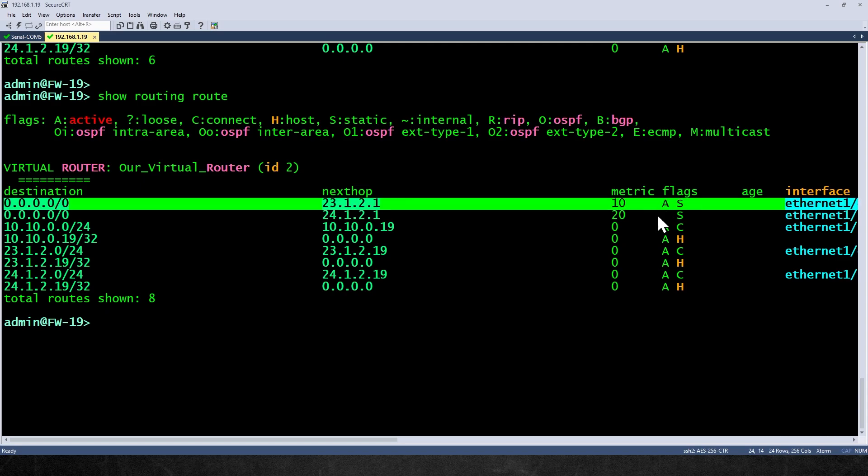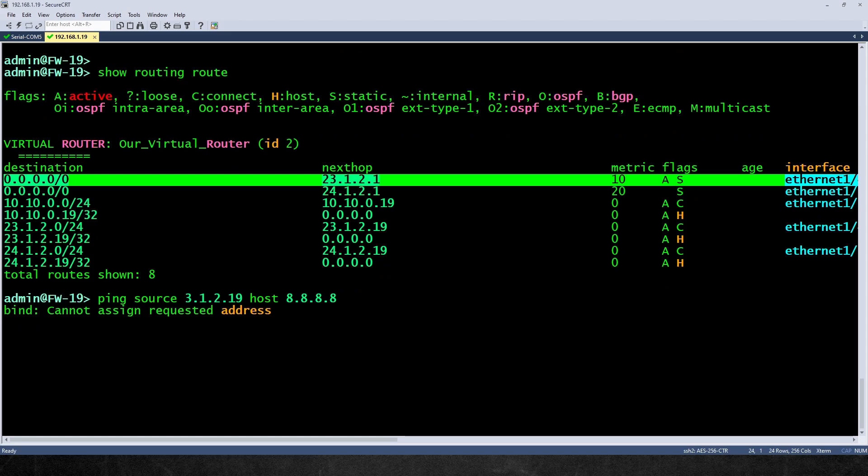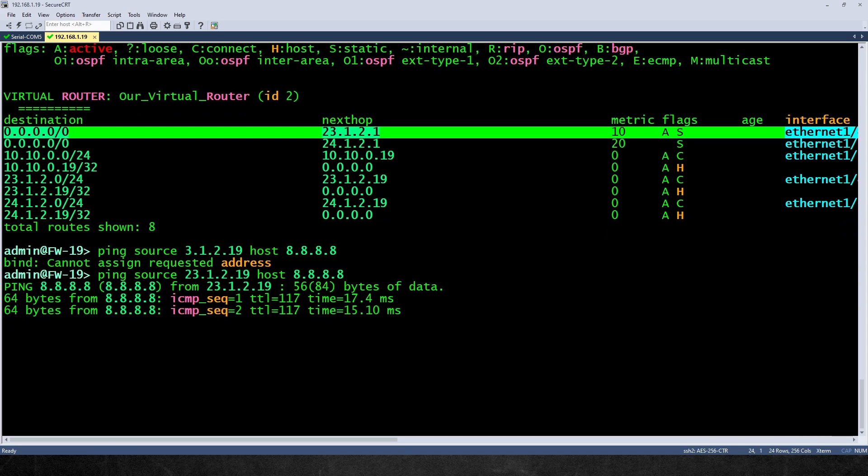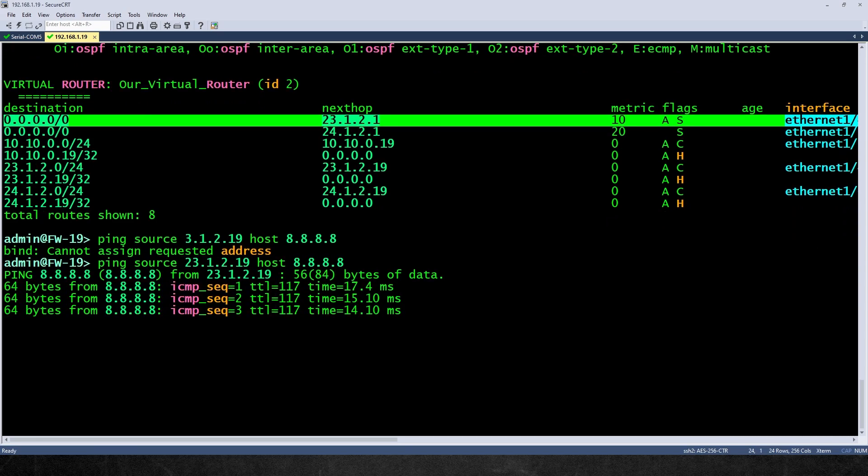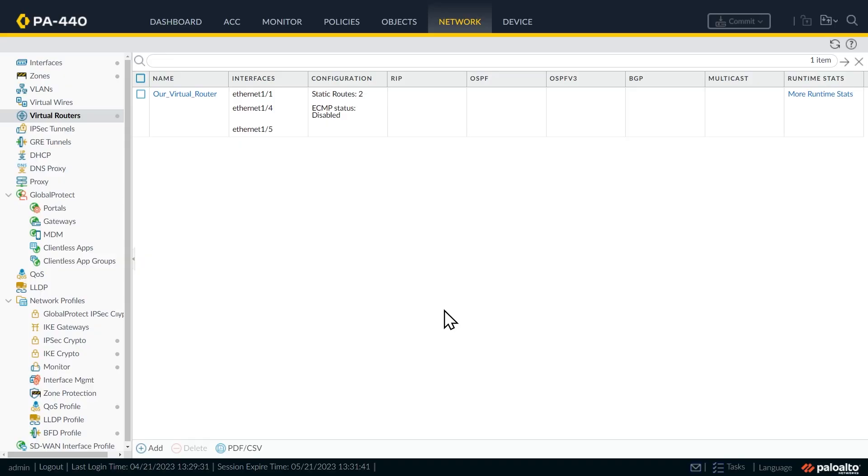So we'll do a ping and let's source it from 23.1.2.19, going to host 8.8.8.8. And it says can't assign requested address. That's because I failed to put a two there in front of it. So it's 23.1.2.19, press enter. And that is working great. So we'll do a control C.